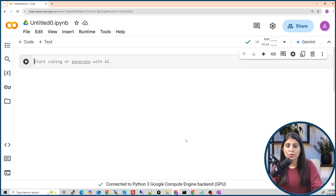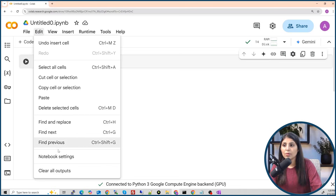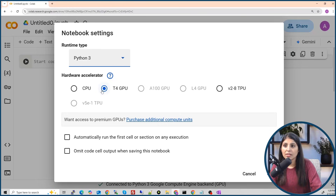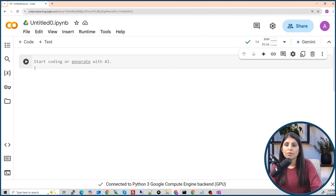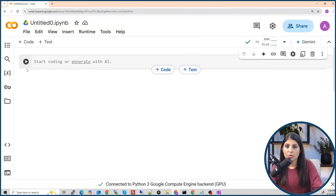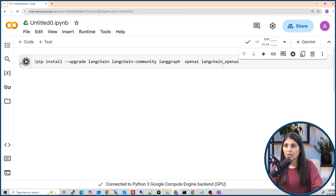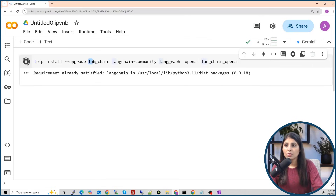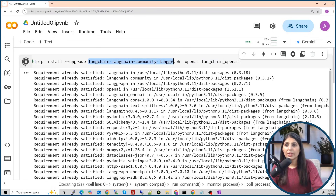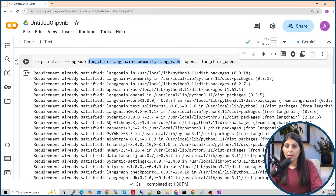For today's tutorial I'm using a Colab notebook. First go to Edit Notebook Settings, select the GPU, and click Save. After that we will import all the required modules. We are installing LangChain, LangChain Community, and LangGraph because we are developing a chatbot using LangGraph, and LangGraph is built on LangChain, so that's why we are installing these modules.